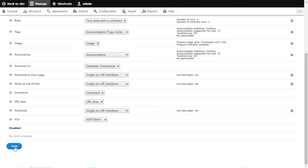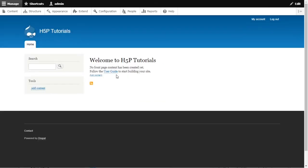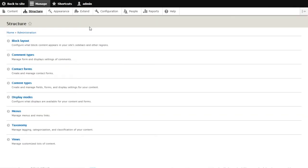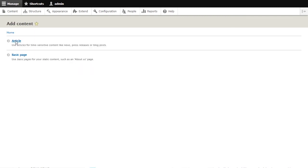That's done. Go back to Content, add new content, and add a new Article to see what it looks like now. In the new article you'll have the title and body fields as before.